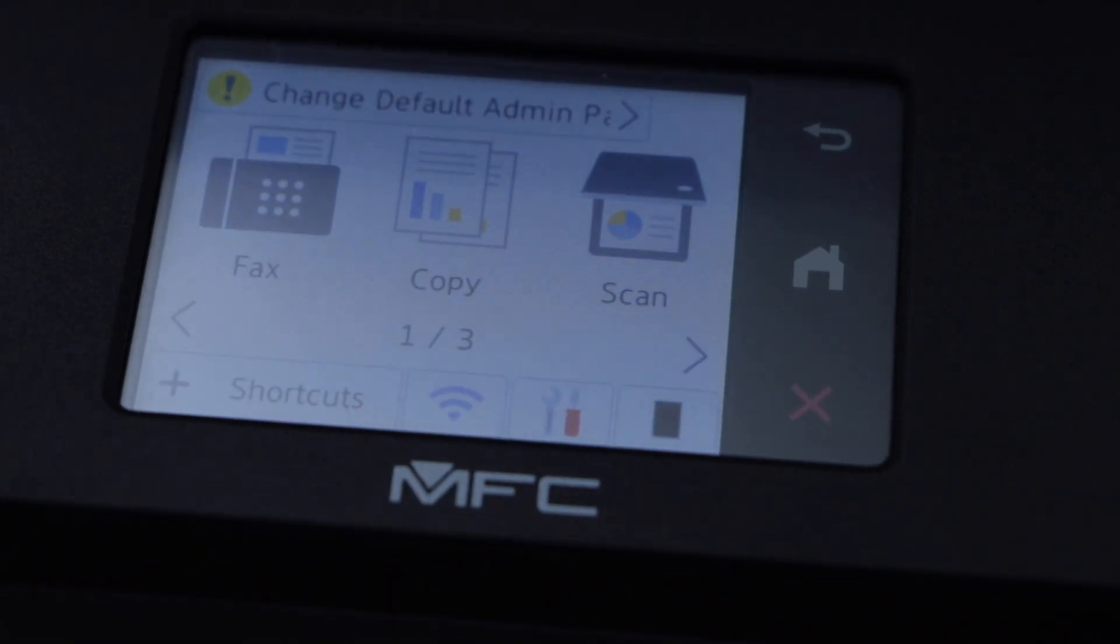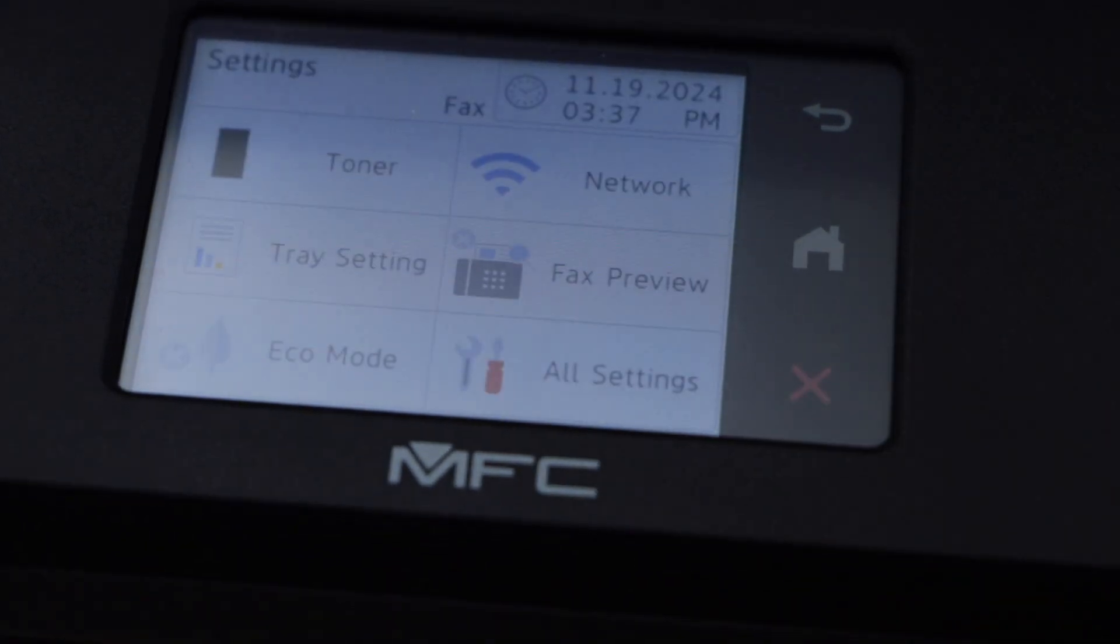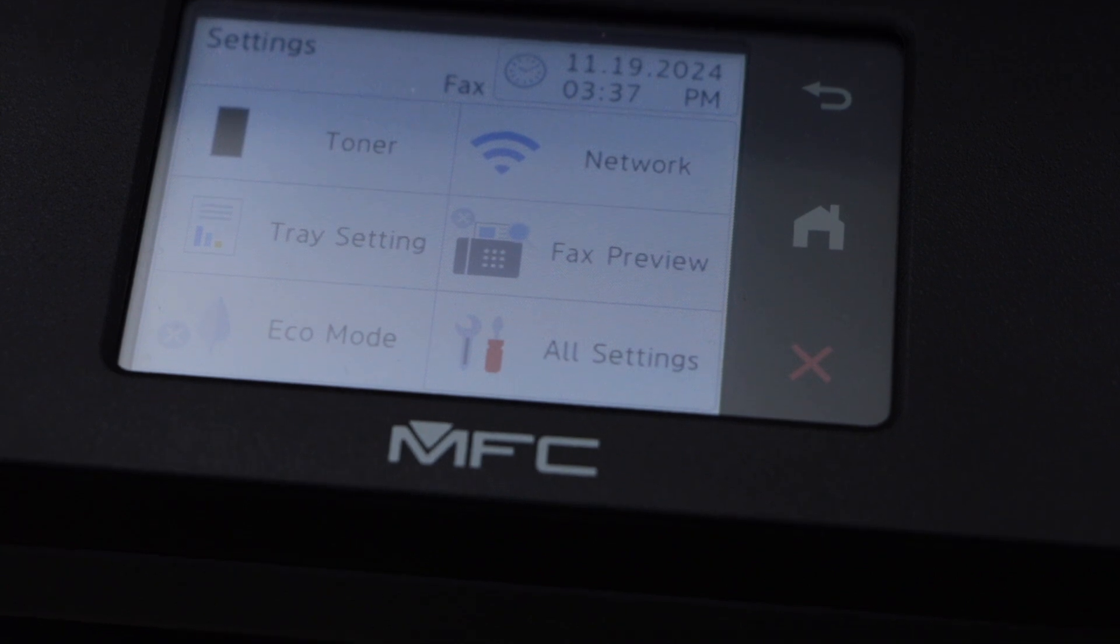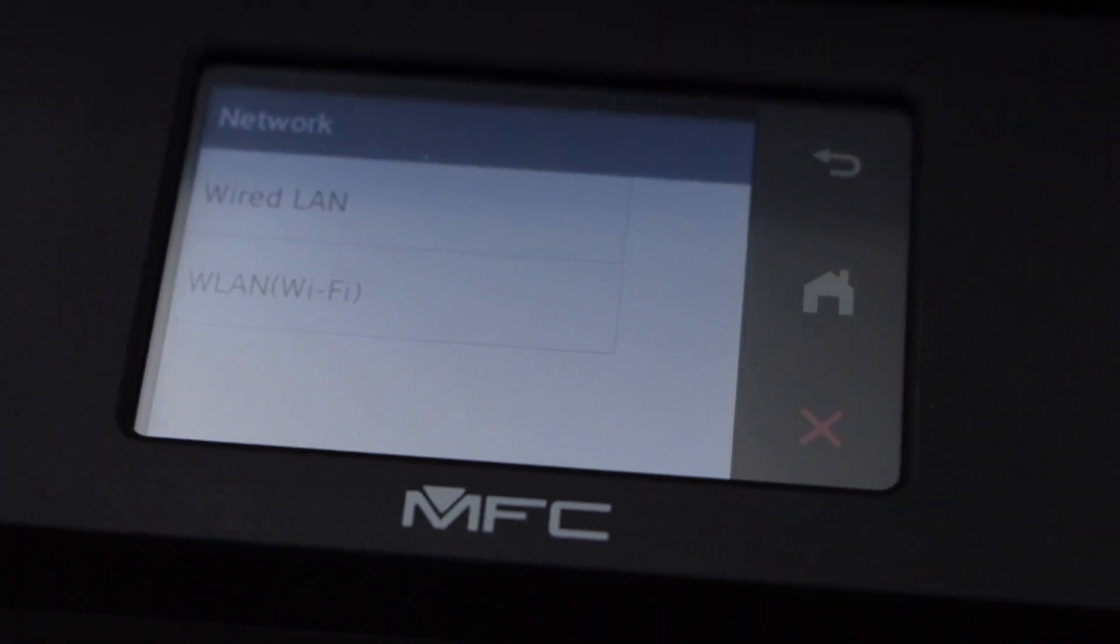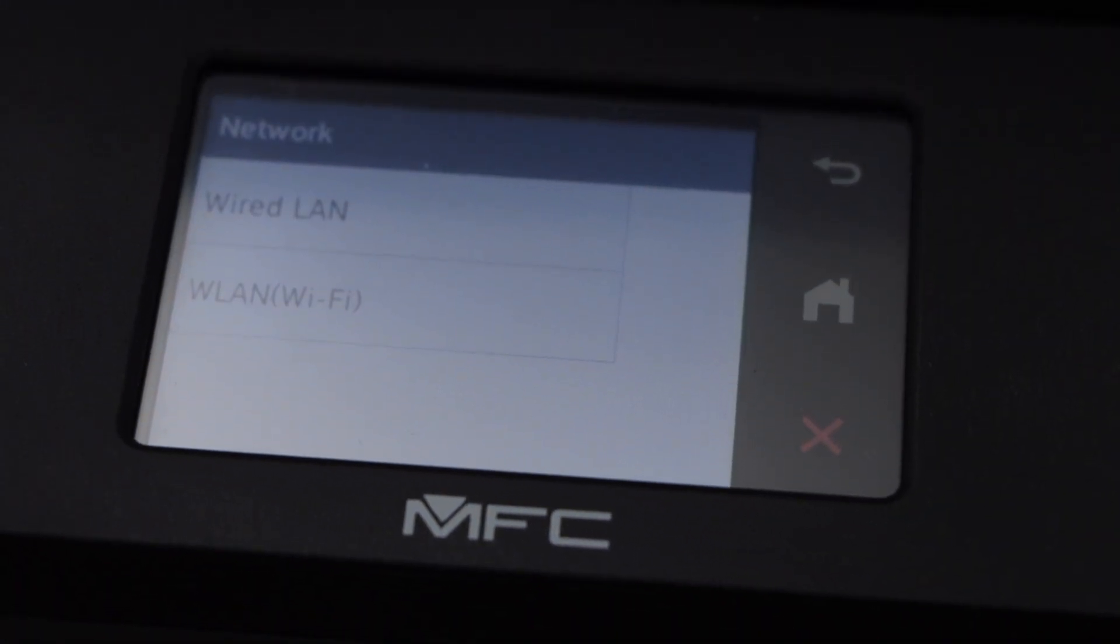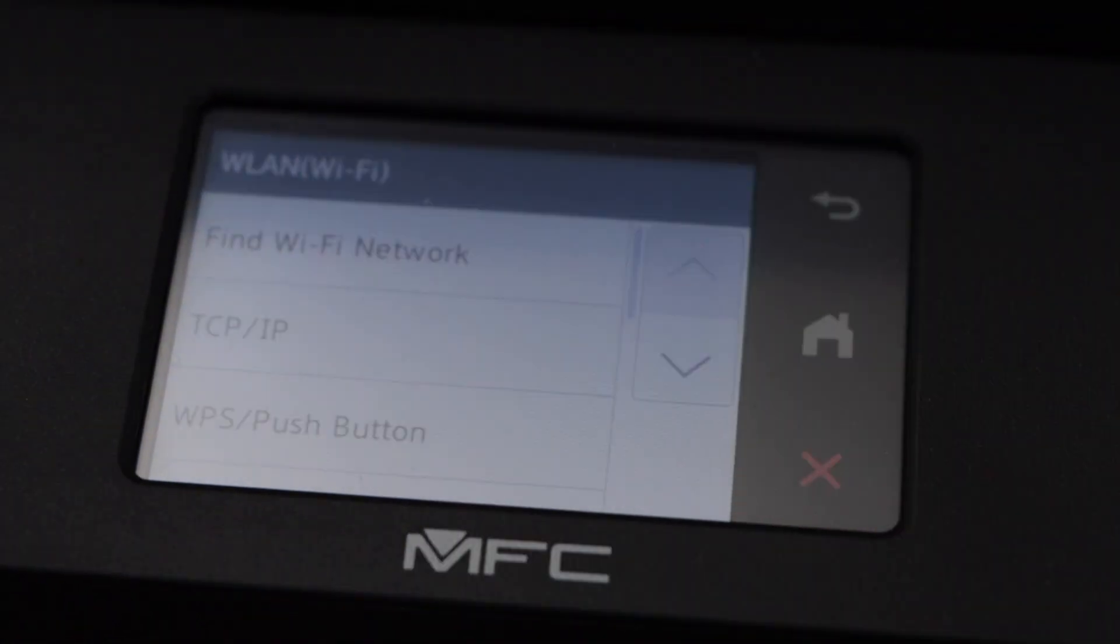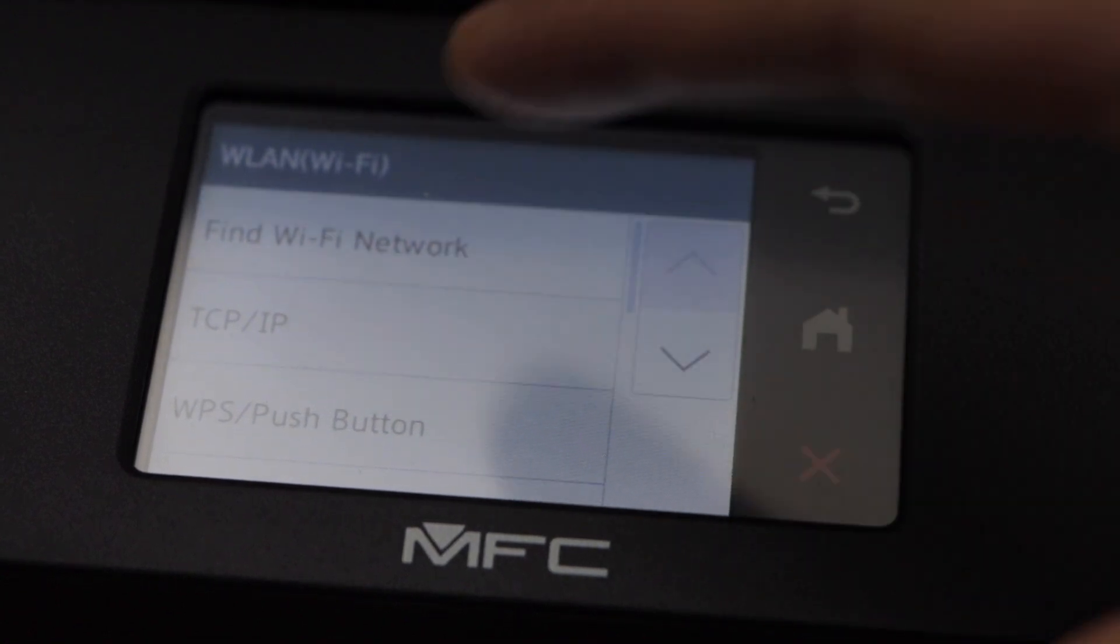Click on the setting icon. Select Network, select WLAN Wi-Fi, and then select Find Wi-Fi Network.